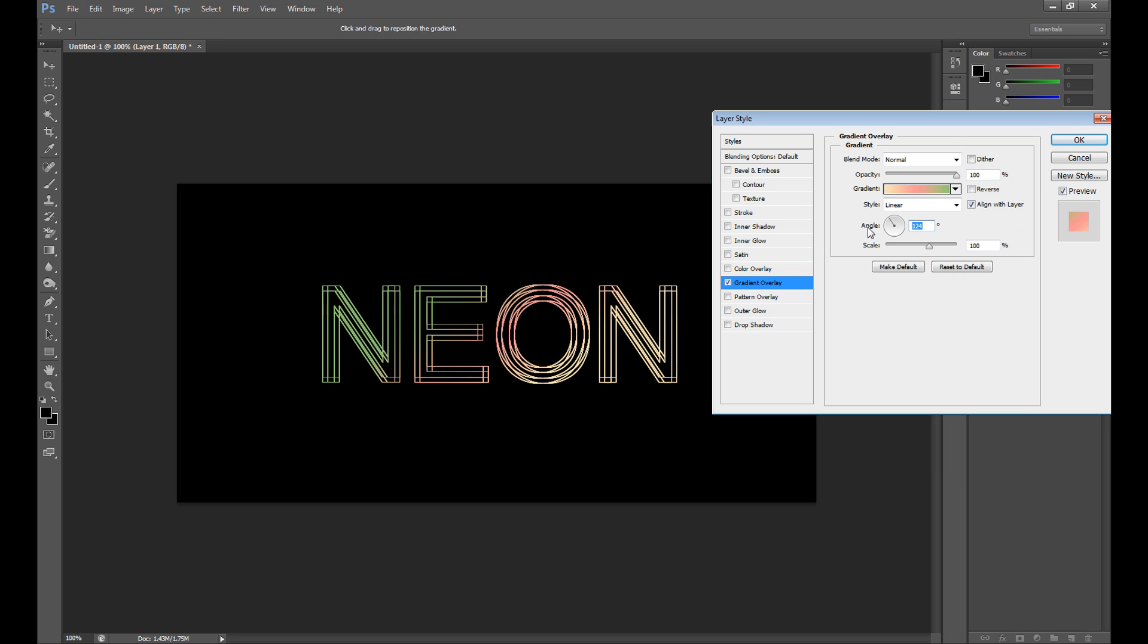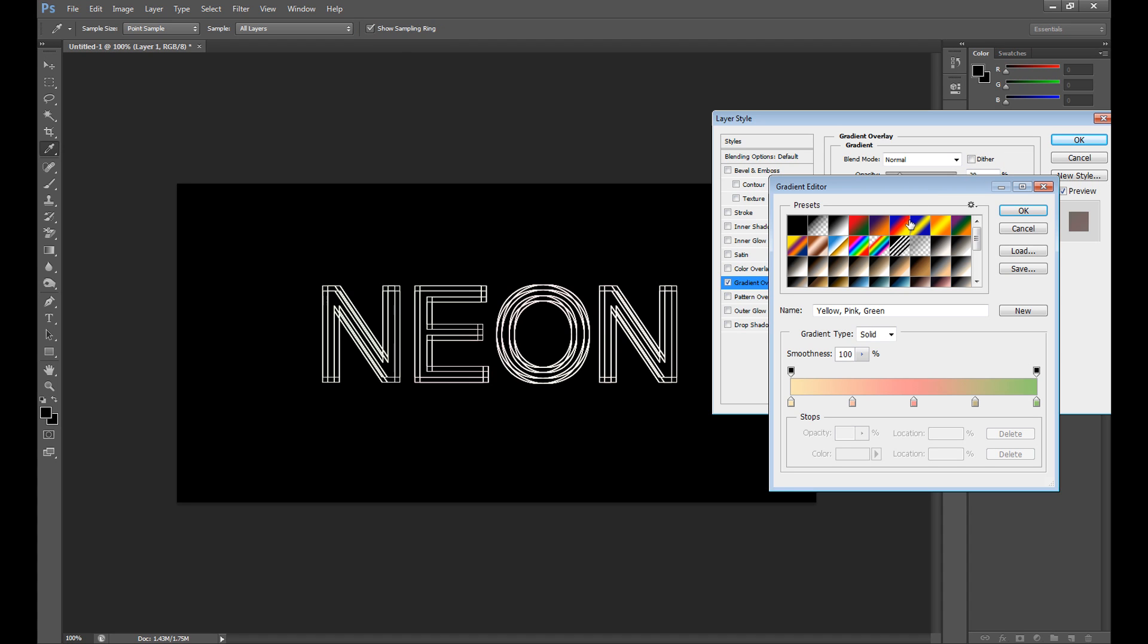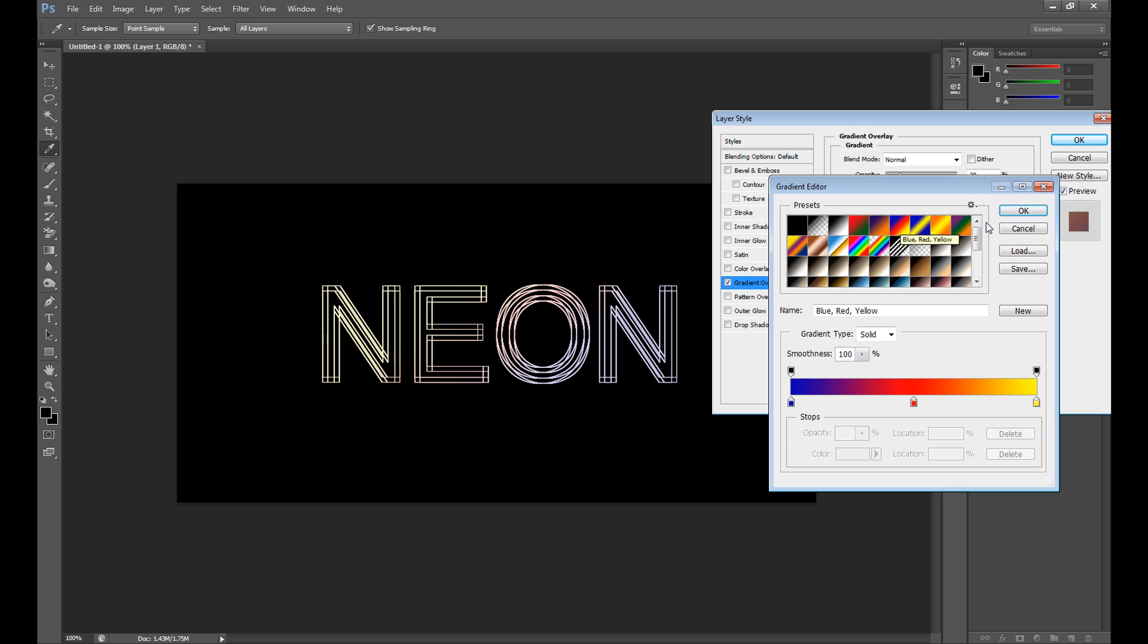You can change angle and set opacity to only about 20 percent. Maybe this one is better.